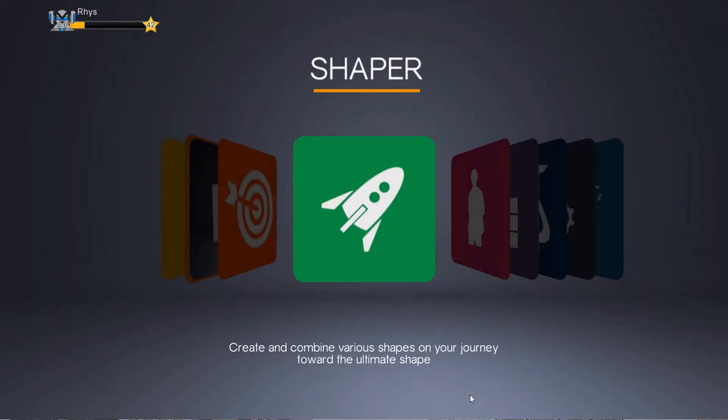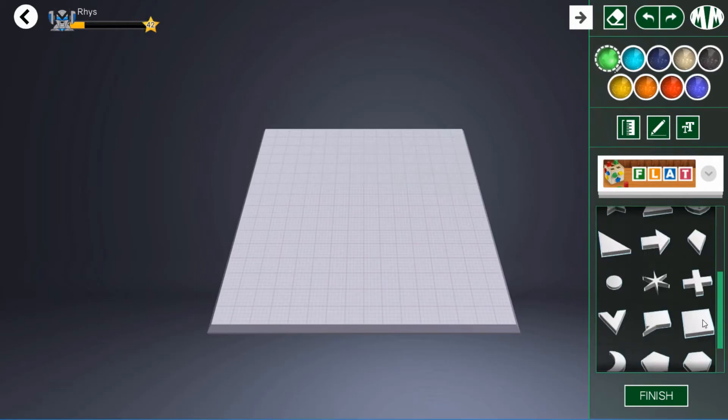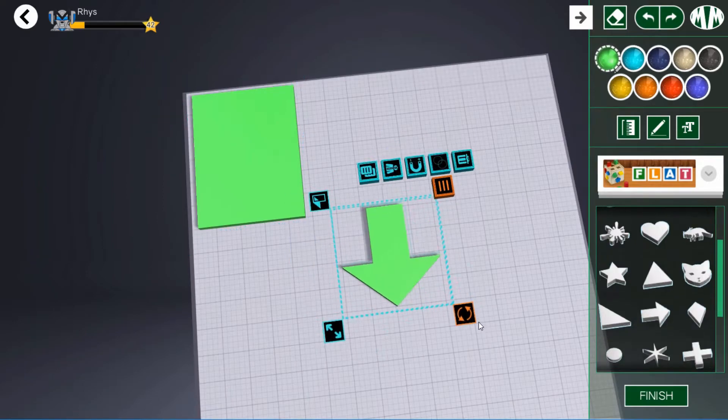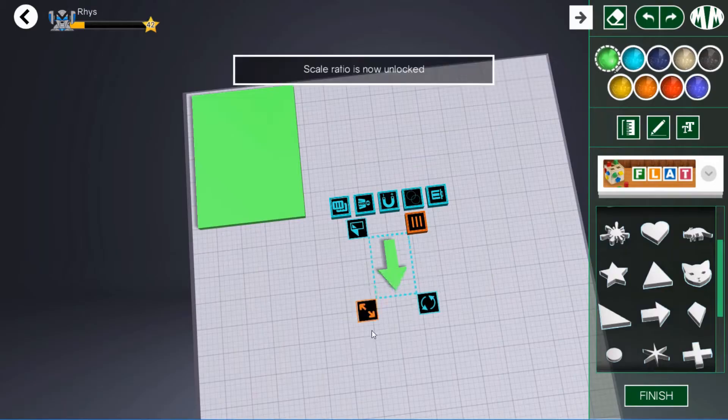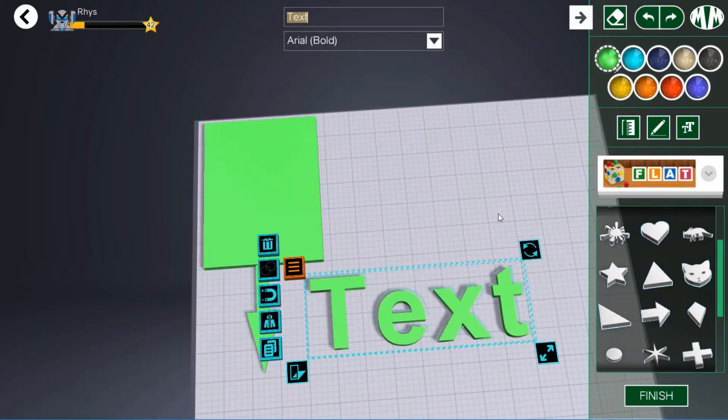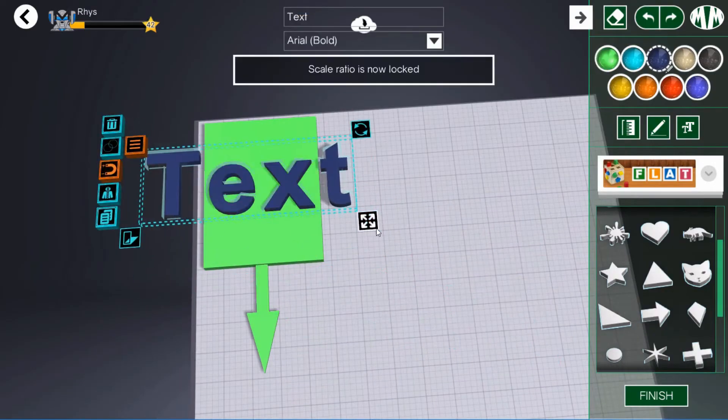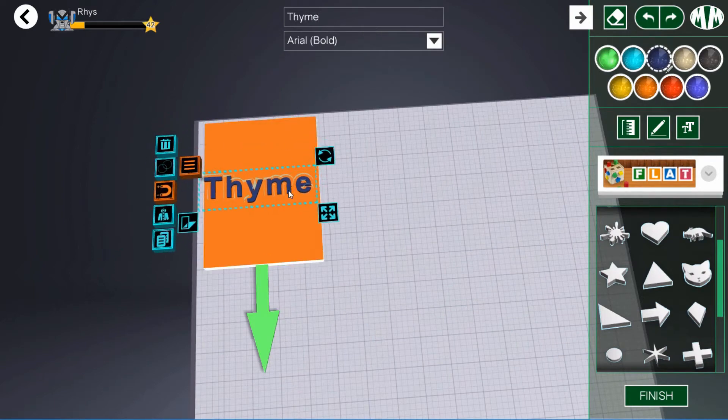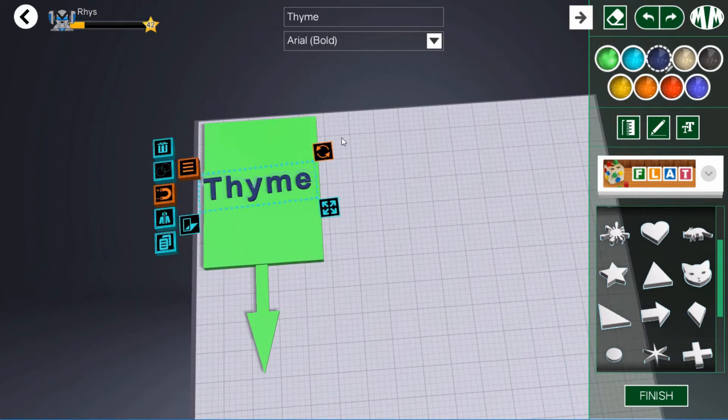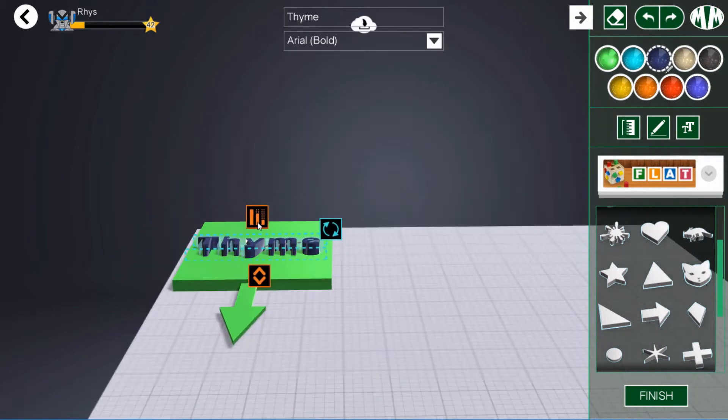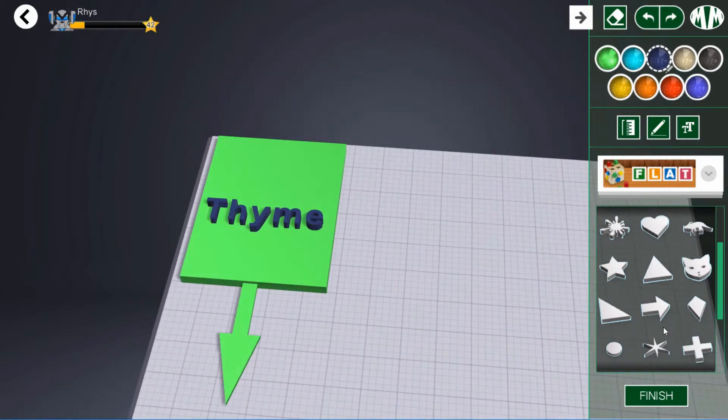Students design markers to identify the herbs. Open the Shaper module. Select a shape for the marker. Resize the shape. Add text for the name of the herb. Add a spike to go into the soil. Add it to the foot end.